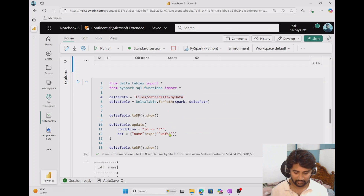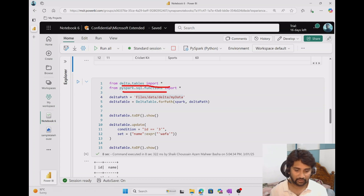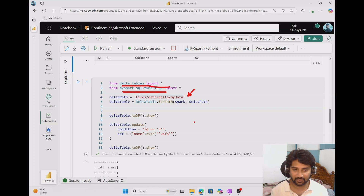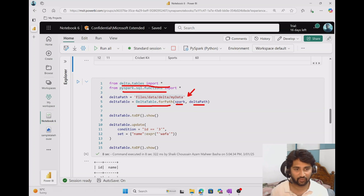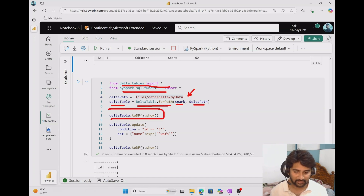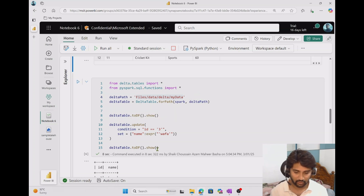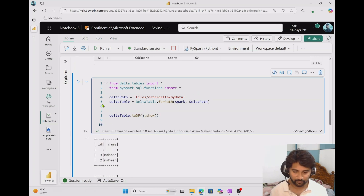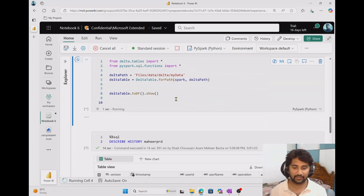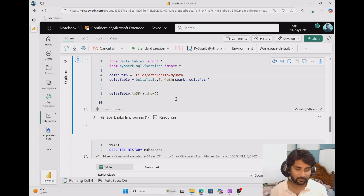From the Delta Lake API I am importing everything from delta.tables, and also from pyspark.sql.functions. Then you can see this is the folder location where I have the delta format data. I am passing that location and the Spark session into the DeltaTable.forPath() function, which creates a delta table instance. Once I have the delta table instance, I'm trying to display the results to see what's currently there. Let me remove the update code for now and execute only the read portion to see whether we can read the delta format folder and display results. You can see we have two rows — ID 2 and ID 3 with ID and name columns.